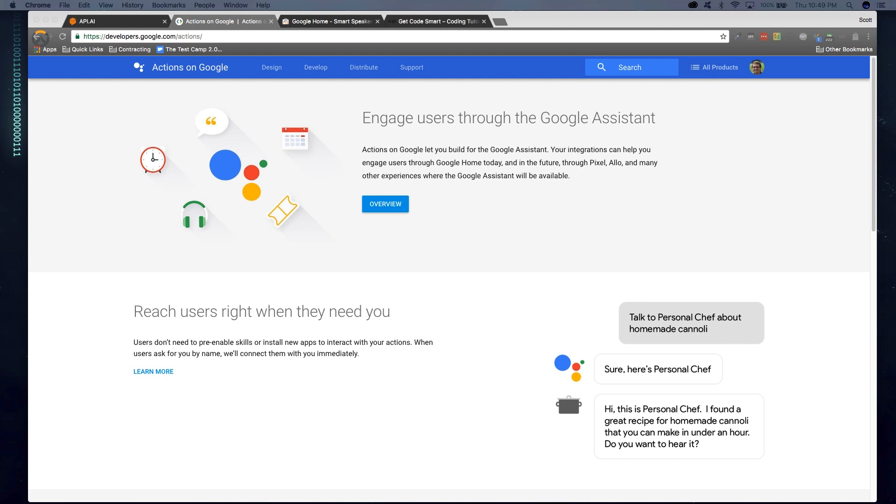There you guys go, your first Hello World video with your brand new Google Home. I hope this was informative, and if you guys have any comments or suggestions, feel free to private message me or leave a comment in the section below. Until then, see you guys next time.